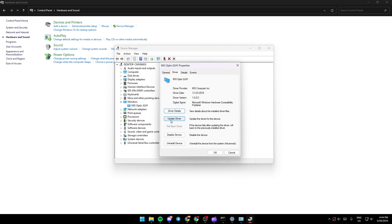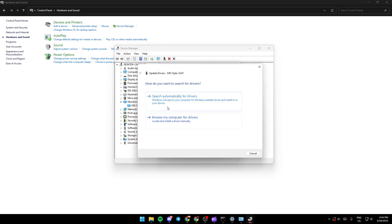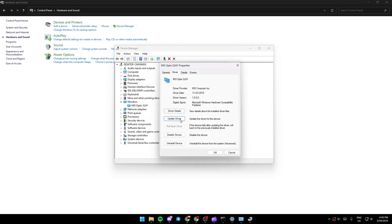Click on 'Update Driver' and you'll find an option saying 'Search automatically for driver'. Just click on it and your driver will be updated.